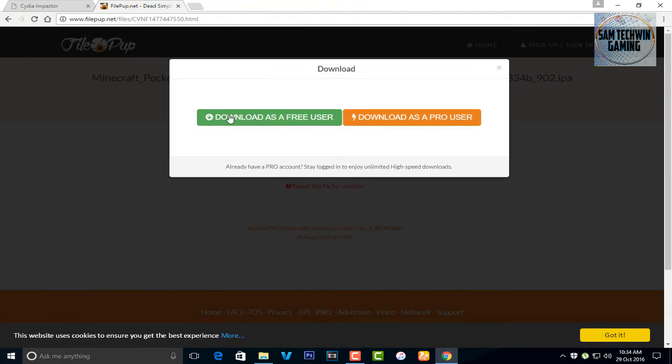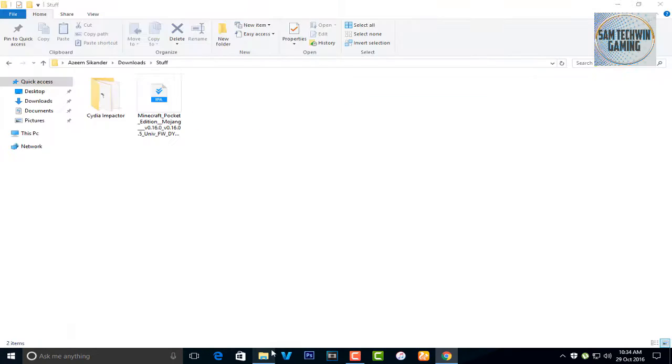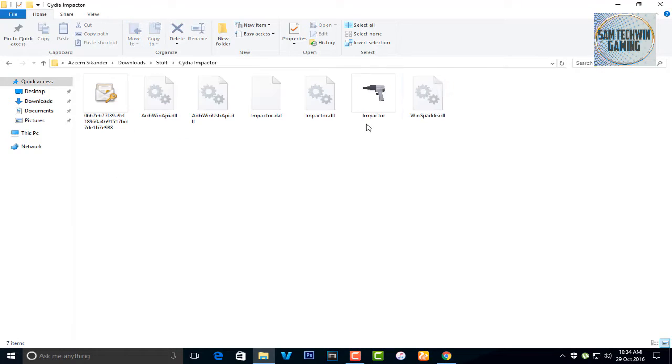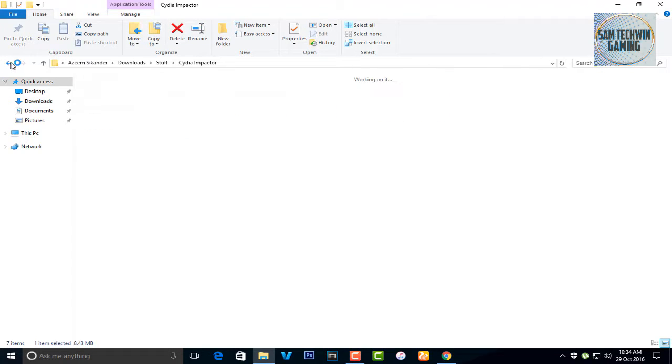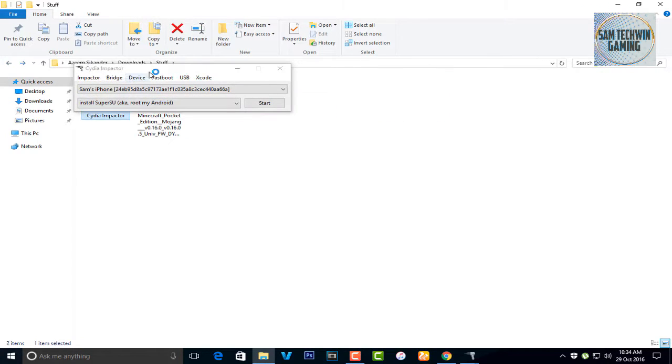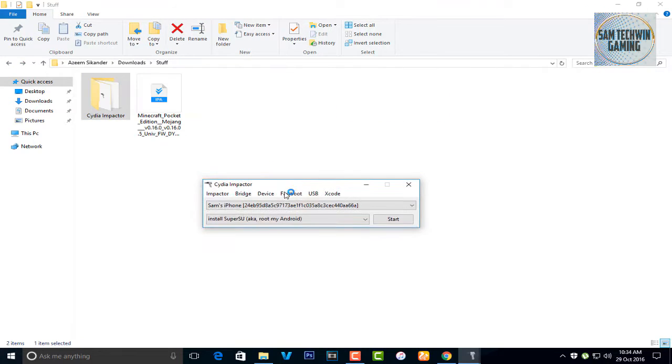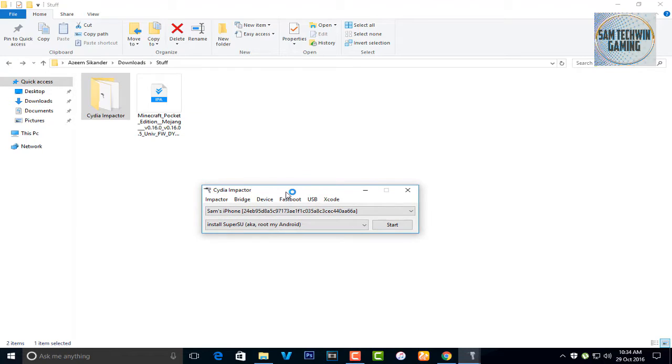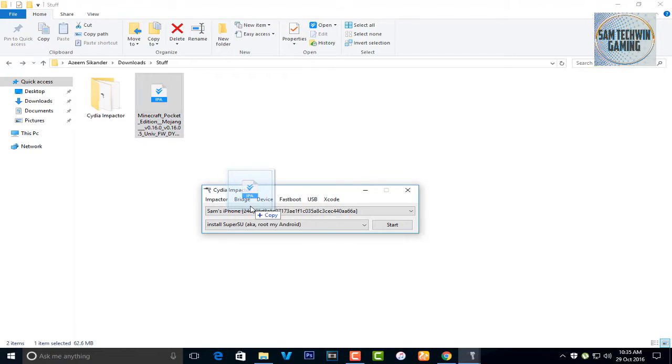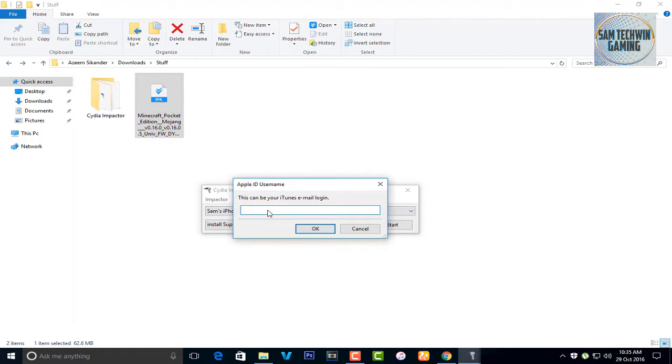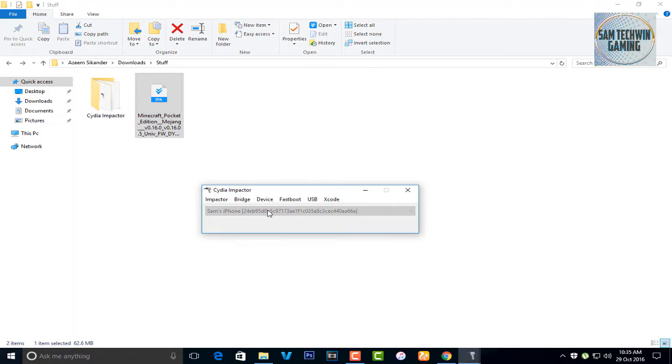Now I already got both of them here, so open up Impactor. Don't launch it as an administrator, and you do need iTunes latest version installed on your computer as well, not running, just installed. And just drag the IPA inside Cydia Impactor and enter your Apple ID.